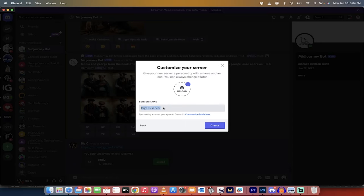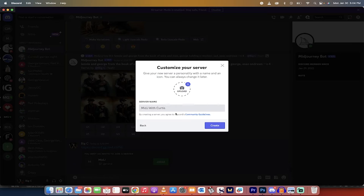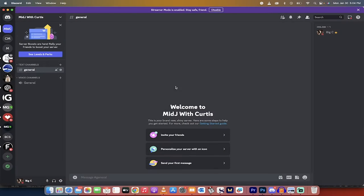And then I'm just going to call this MidJourney. Let's go MidJ with Curtis, whatever. You can call it whatever you want, who cares? Click on create, presto. You can always change the image later, but don't worry about that.